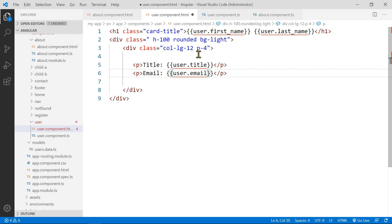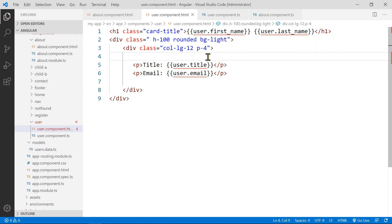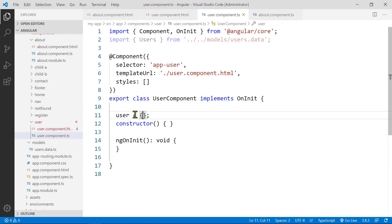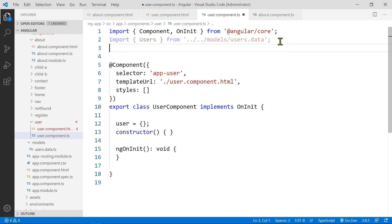You'll notice there are red squiggly lines. If you have the Angular Language Service extension installed, it will show you all the errors. The issue is that in the component source, there's nothing assigned to user yet, so user.firstName, user.lastName, etc. aren't there — that's why it won't work. You need to create a pattern — an interface or class to represent the shape of your user.